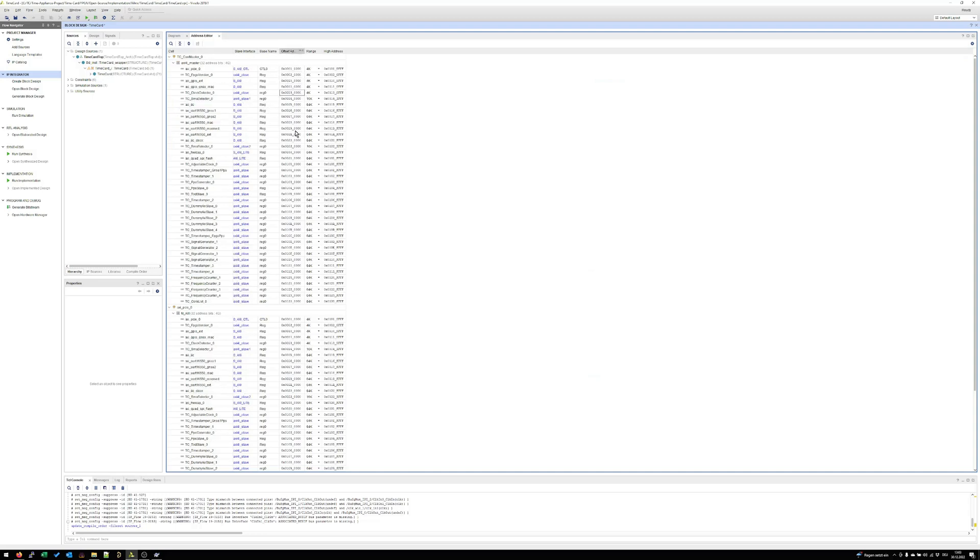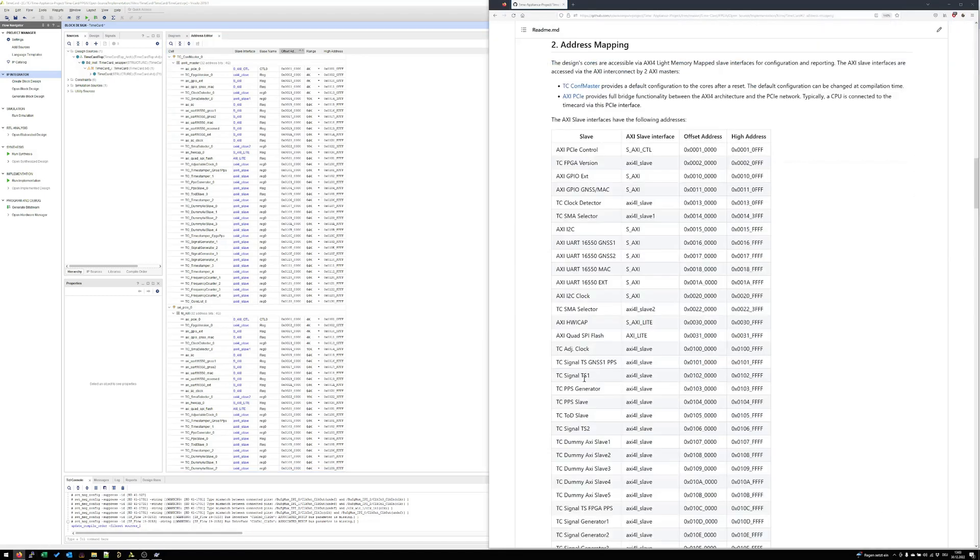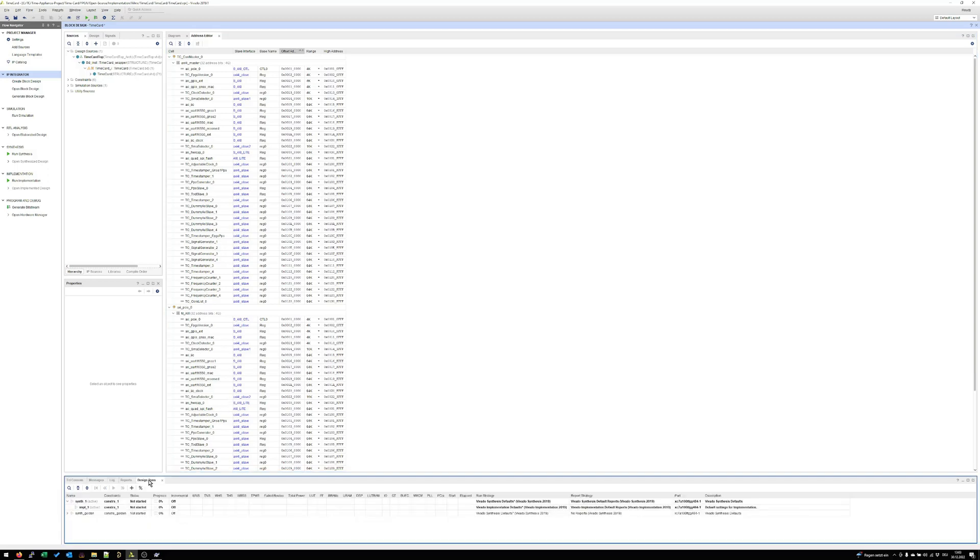In the top address editor you have also the address mapping of all these cores. So here you can see the full address mapping of these IP cores. This is also reflected here in the address mapping of the README file. Perfect! Now we are theoretically ready to build the project.